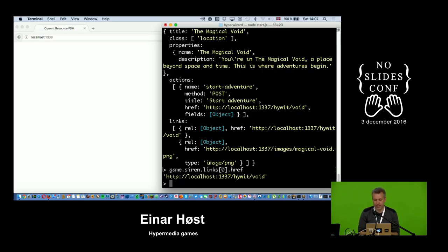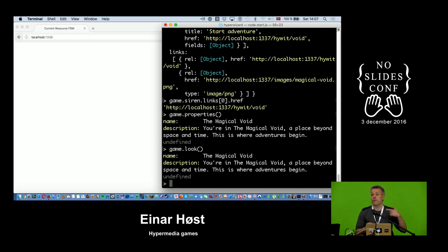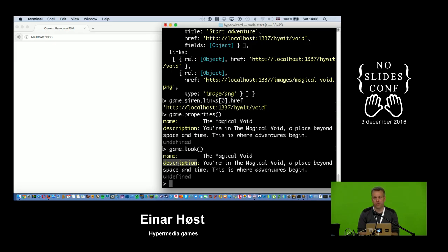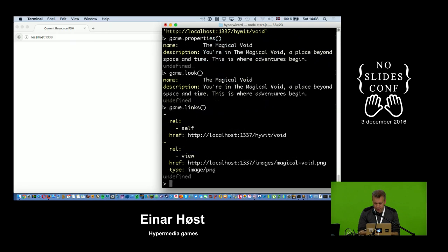Now I can say game.siren and pick out the first link — because the contract is stronger, the server is no longer free to change the naming and still have it be valid Siren. This gives me much better support to build an actual hypermedia game client. I've written some methods to pick out the different parts. I even made an alias because 'properties' is so long to write, so I can just say game.look, which looks up the properties bag in the Siren document.